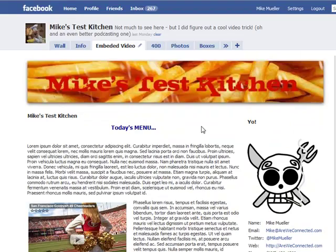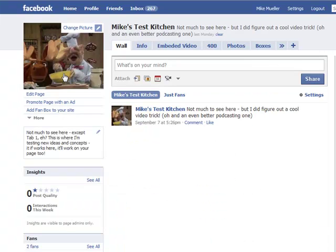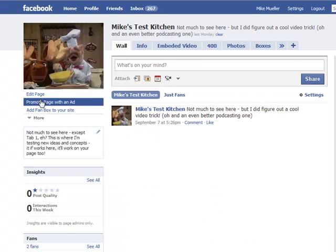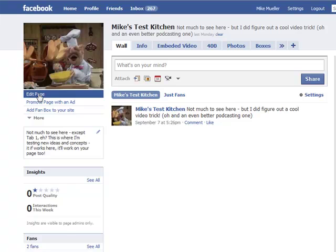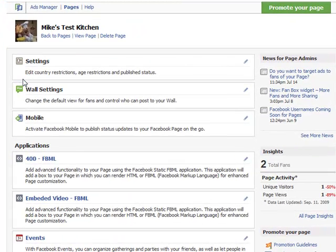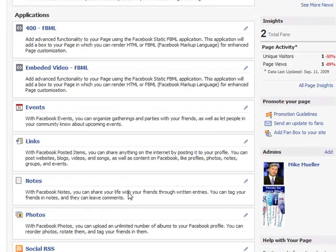You go over to wall, and let's go back over to our wall, and under your avatar here you're going to see Edit Page. When this loads, under Edit Page, it's going to give you the two Facebook Markup Language tabs that I have created, and a couple of other things — notes and photos and stuff like that — but this is what you're looking for. Of course, we're looking for the one that says Embedded Video.